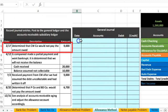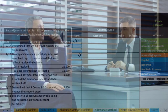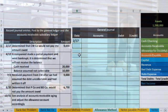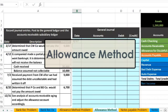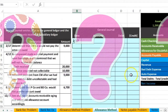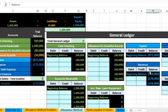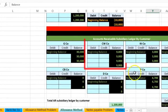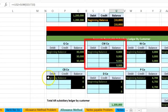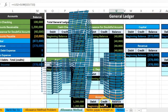Our first transaction on 2/17 says: determine that CW Company would not pay the amount owed. One of our customers is not going to be able to pay us — we've determined their account will be uncollectable. Under the allowance method, how are we going to record that? We can see down in the subsidiary ledger that CW owes us $9,000 — that's the company that is not going to pay us — so we're going to have to write that off.